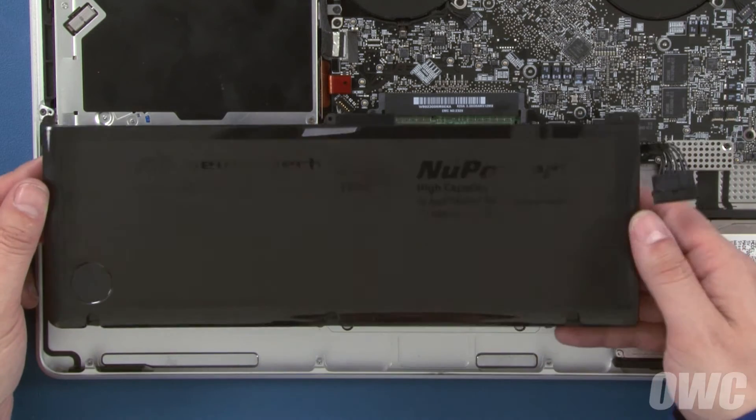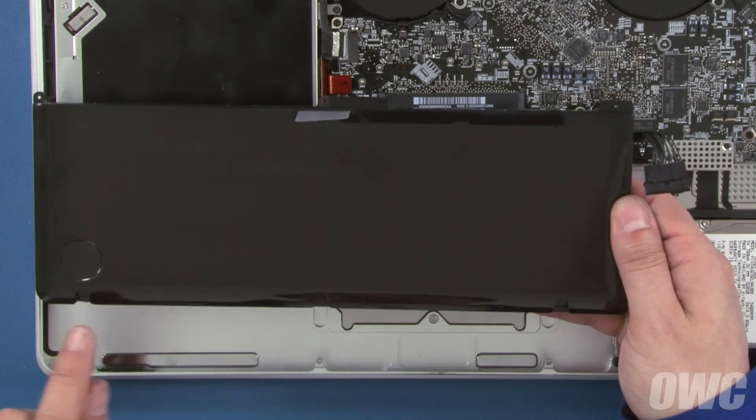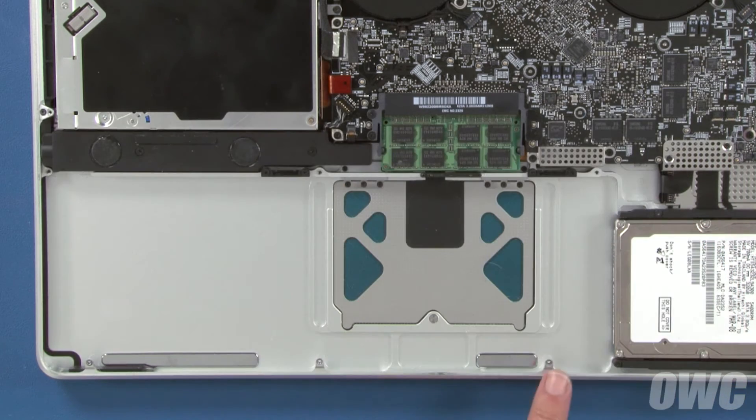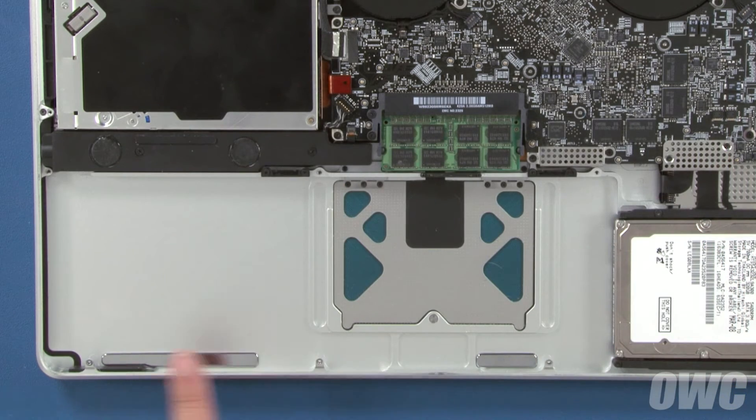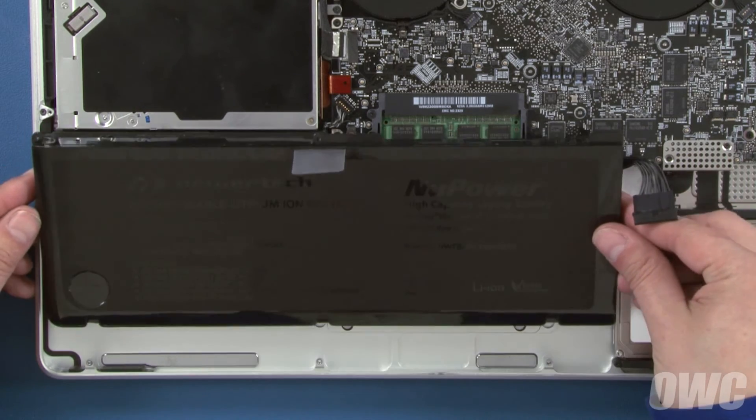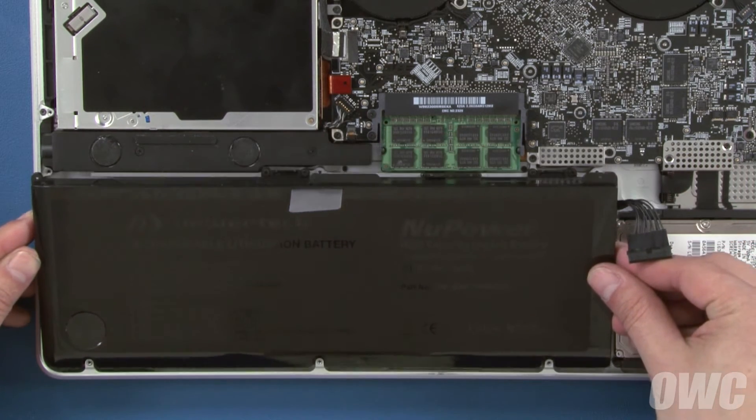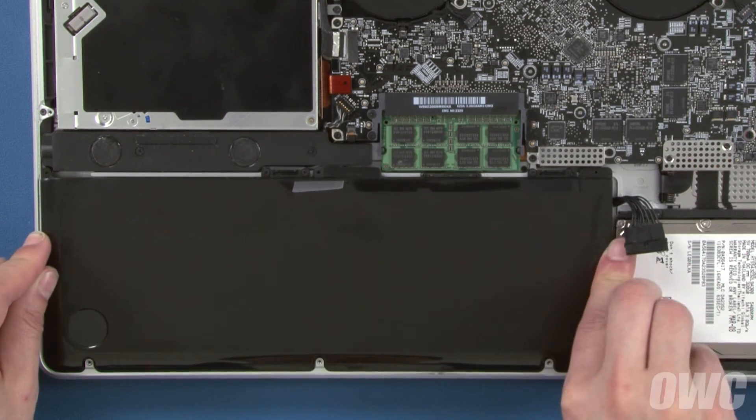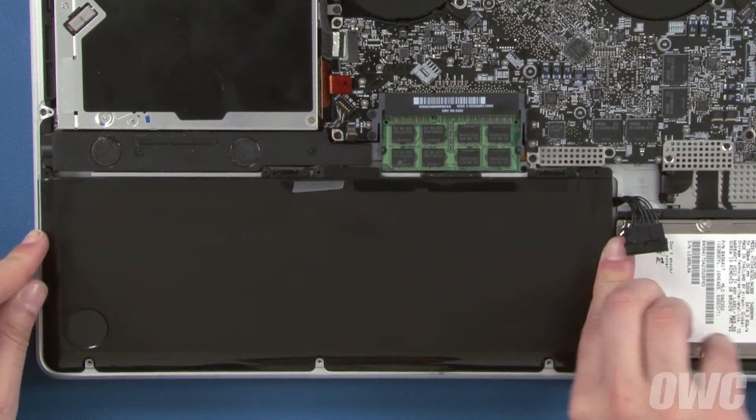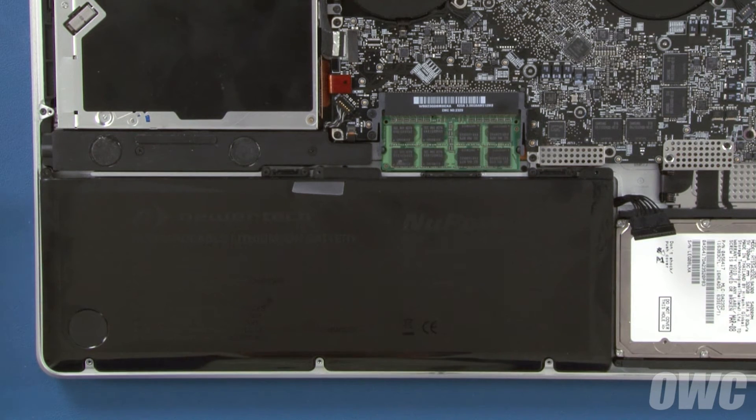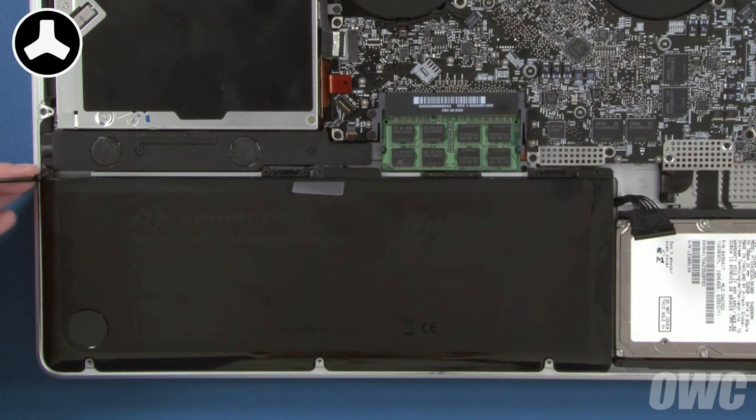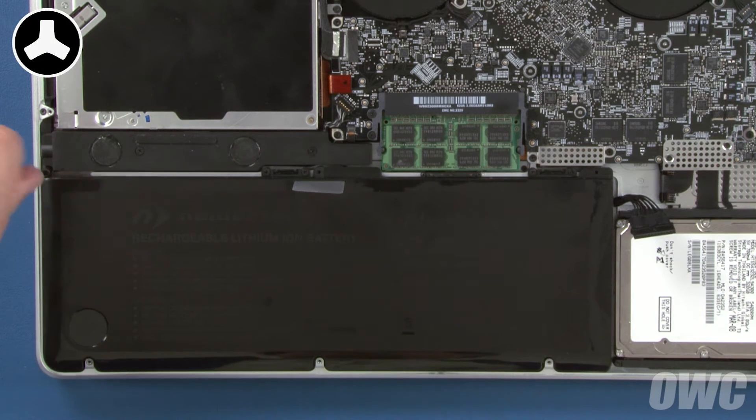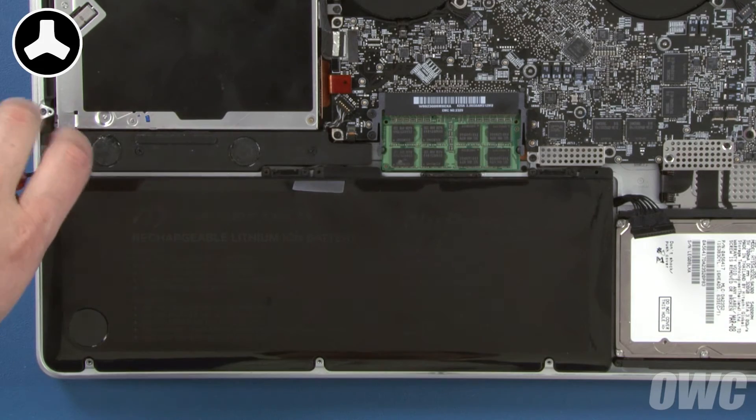Set your new battery into the MacBook Pro so that these three notches fit under these three tabs and make sure it sits flat in the bay. You can now replace the three tri-lobe screws that hold the battery in place.